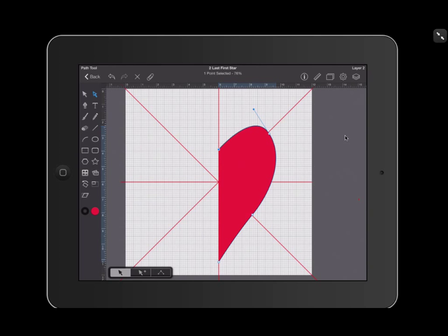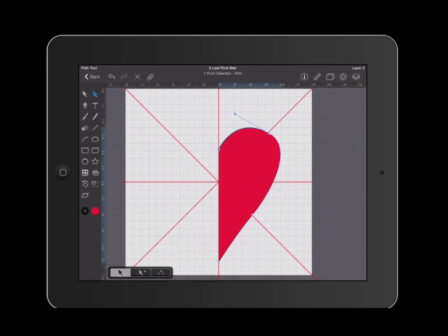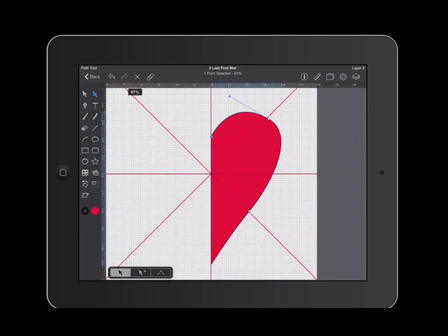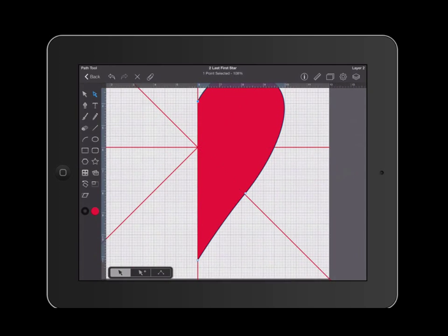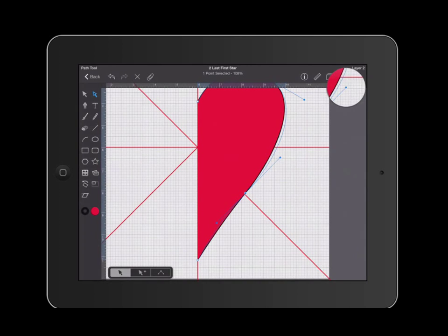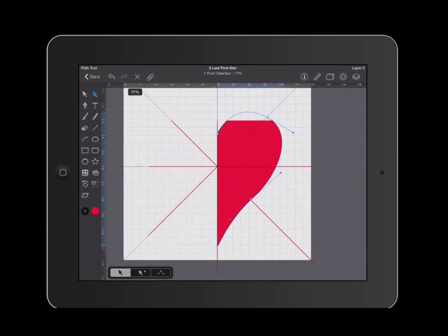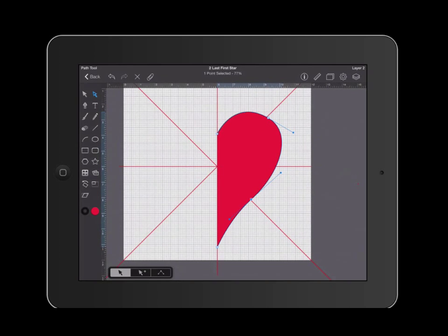This right here, I'm going to grab that node and pull it a little bit. Now, you can adjust your heart however you want. This is just my preference. Now I'm going to go to that other point that's at the 45 degree mark. I tap it and I'm going to pull on it a little bit so that my heart becomes a little bit pointier towards the bottom.